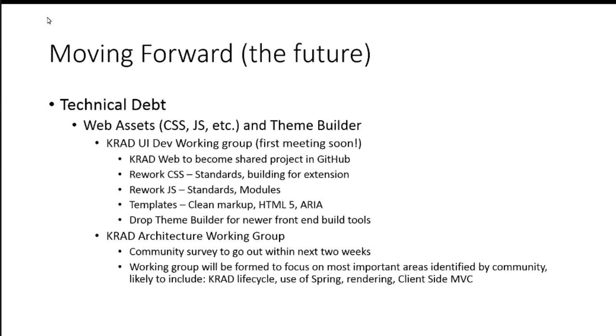When you say lifecycle, are you talking about the KRAD release lifecycle or are you talking about component lifecycle? Yeah, the component view lifecycle. Yeah, the architecture really. Yeah, this is a group really focused on the architecture for that.